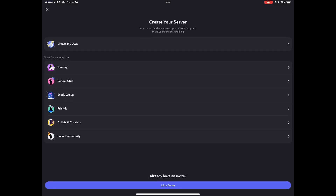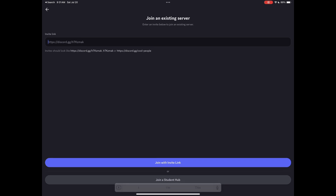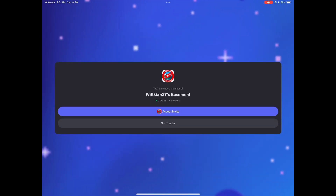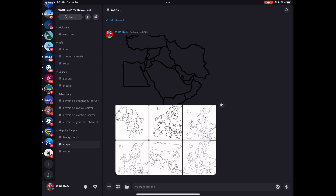First, you gotta join my Discord server — link in comments and description. Now go to the map channel and save any map you want.